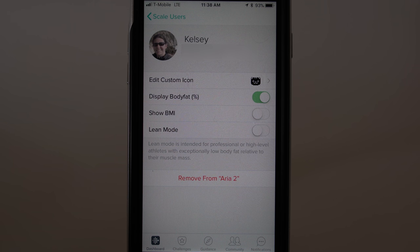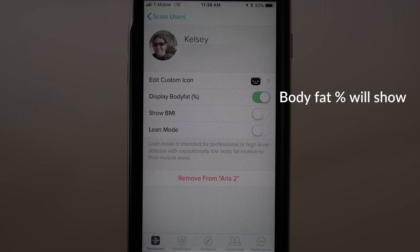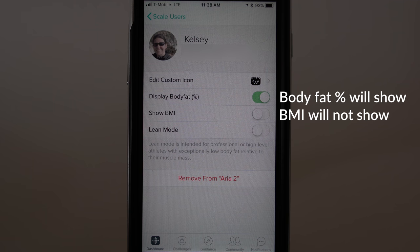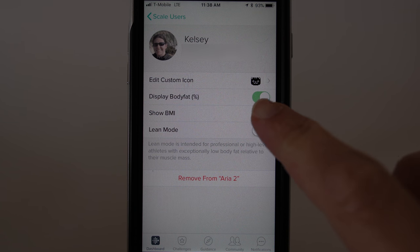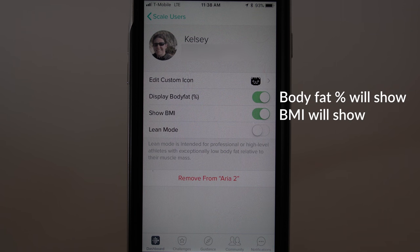Right now my body fat percentage shows during a weigh-in, but my BMI does not. If I want my BMI to show, I can just tap here, and the green indicates that BMI is now enabled.